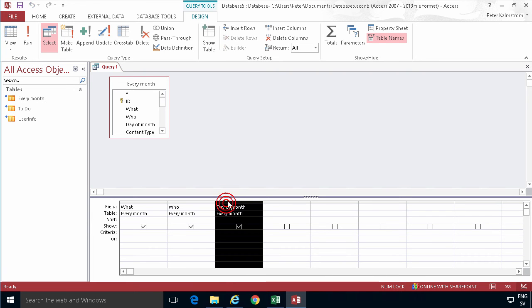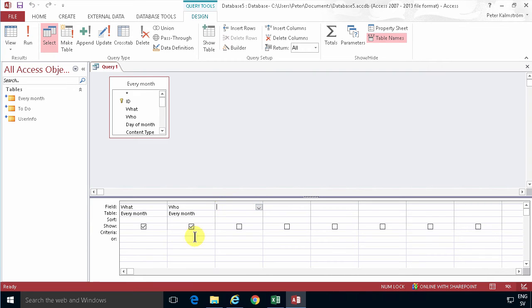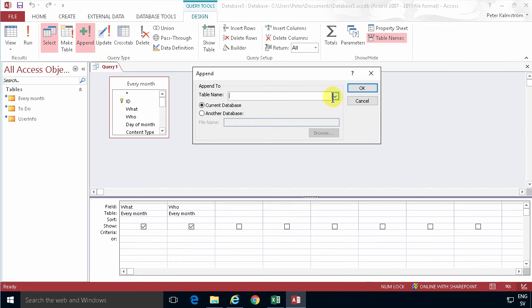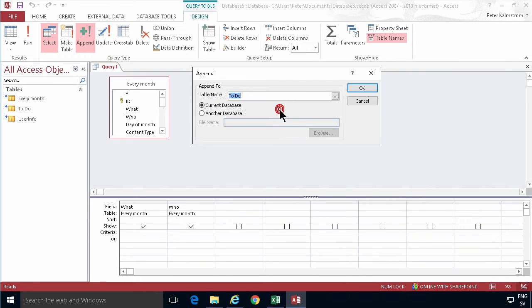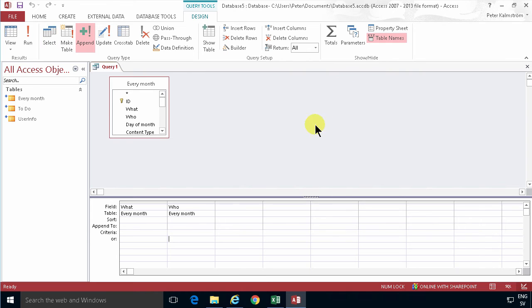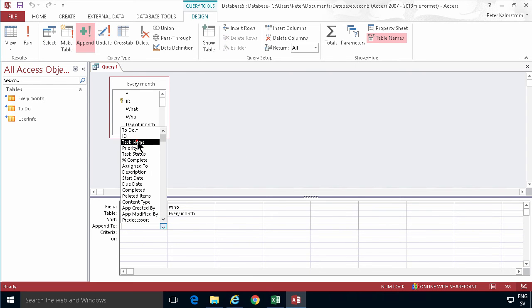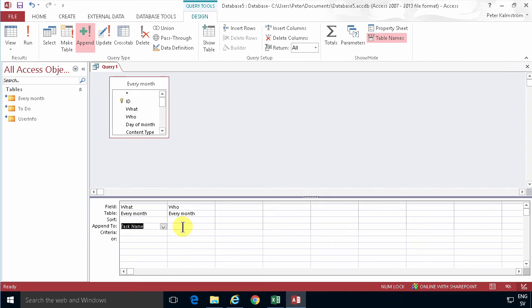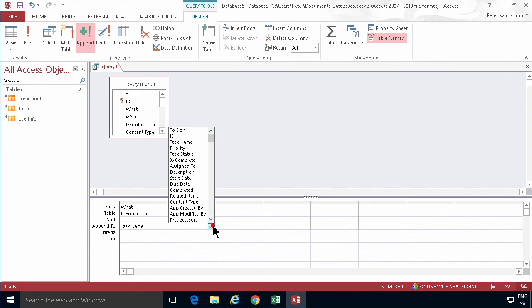I'm gonna delete that there by pressing the delete key, and those are going to be appended to the To Do list. I'm gonna append the what to the task name field and the who is going to be added to the assigned to.